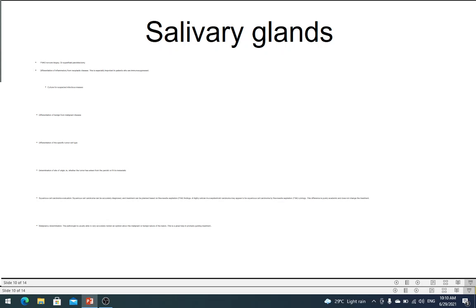FNAC is the investigation of choice for getting tissue diagnosis in salivary glands — you cannot do a core biopsy. The alternative, if not doing FNAC, would be to do a superficial parotidectomy just to get a tissue diagnosis, which is a major procedure. In the submandibular salivary gland, as I told you, FNAC is very useful in differentiating between the submandibular salivary gland and a lymph node. If there is a tumor in the submandibular salivary gland, without FNAC you would have to do a submandibular salivary gland excision just to get a biopsy. With FNAC, you can get a diagnosis without going in for this major surgery. All surgeries have complications, but FNAC complications are very minor compared to surgical complications.